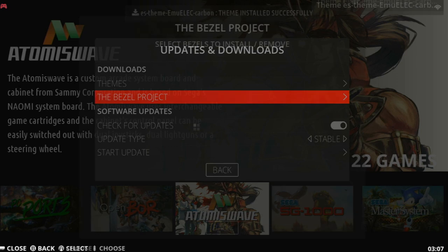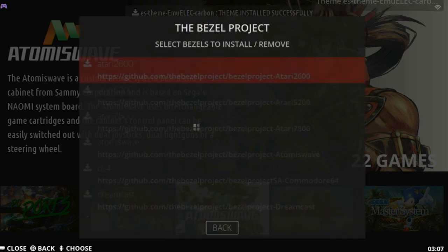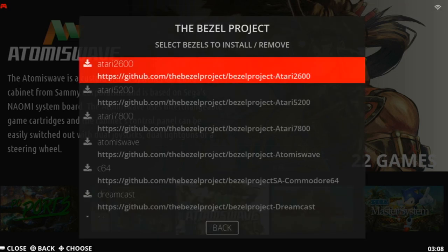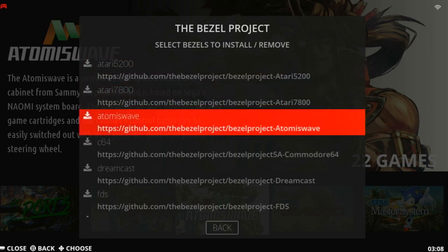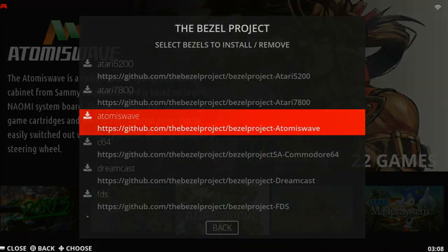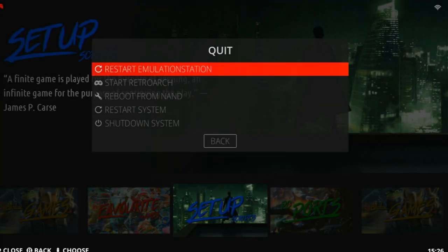In the bezel project, you can download the bezels. These do not have KinHank stamped onto them. Personally, I don't use these, but if you do want to use them, go to the menu, and also set bezels to on. So now, let's go to Quit, and then Restart System.